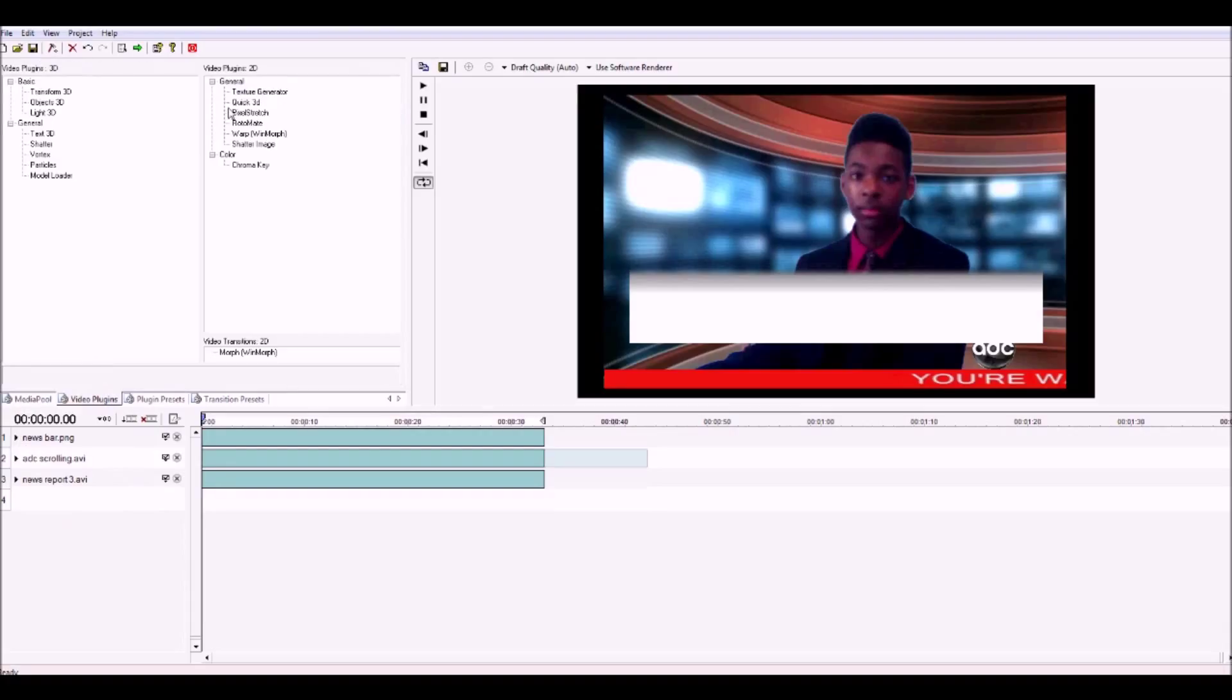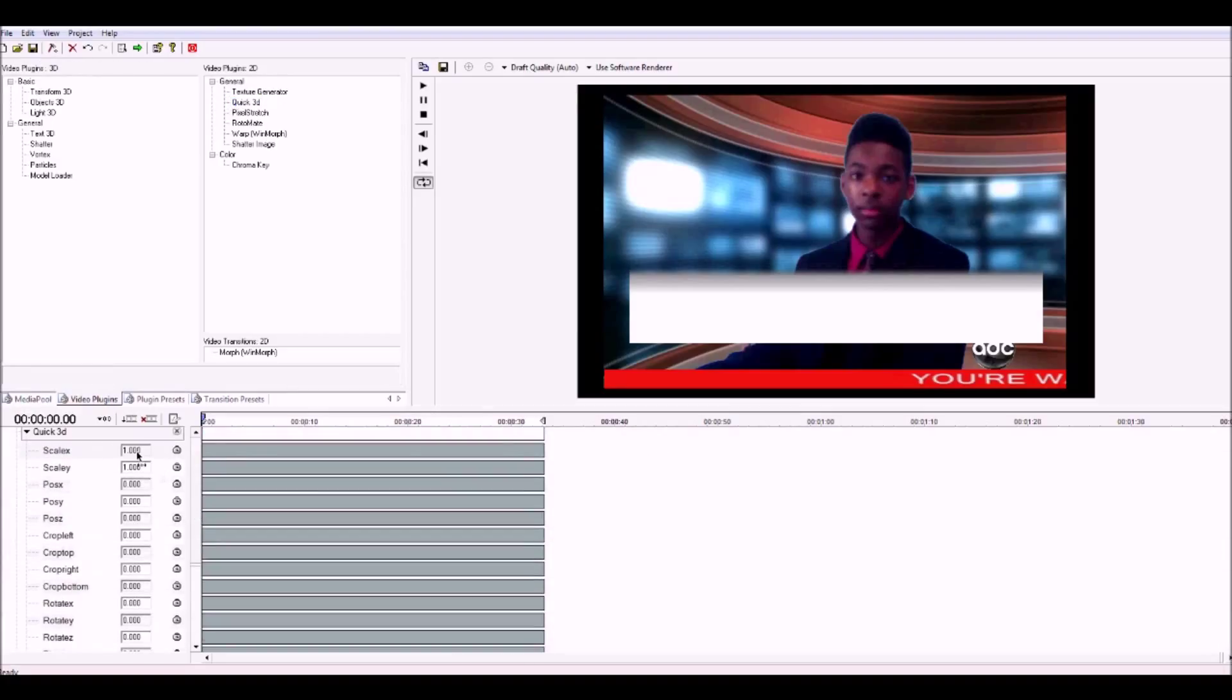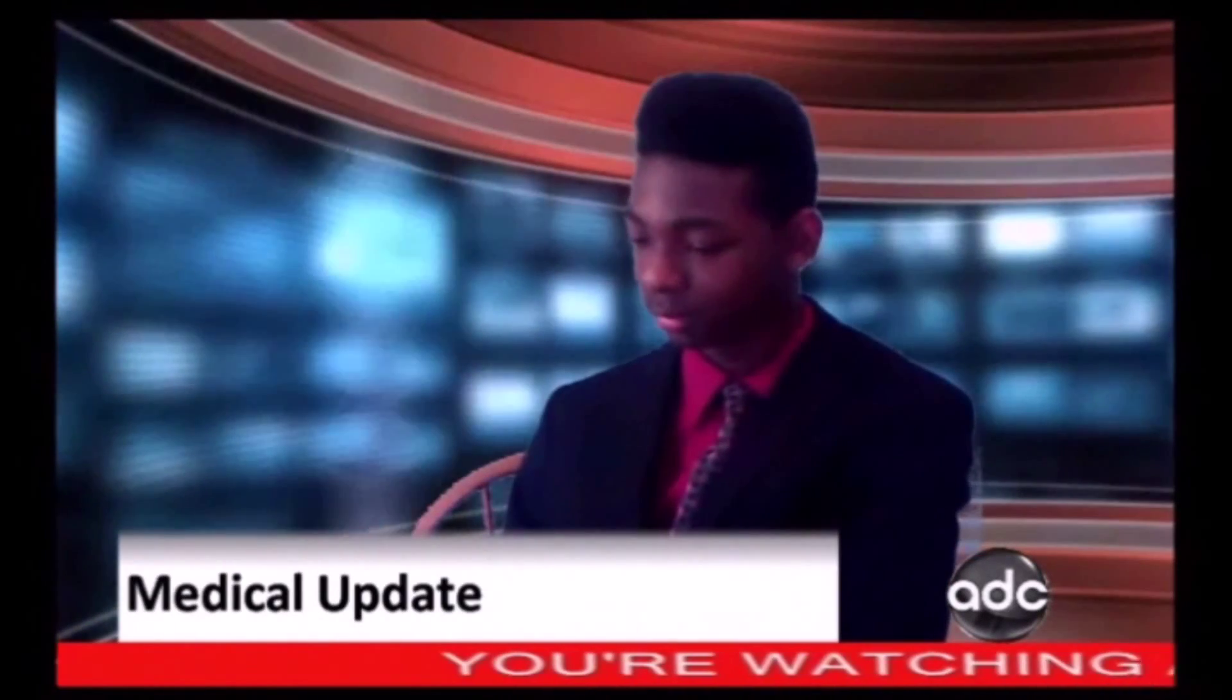After adding some words and sounds to your final product, it should look something like this.